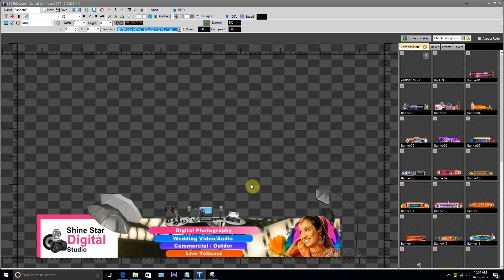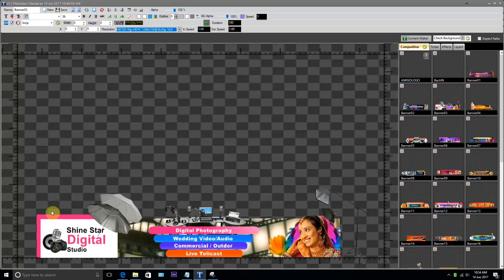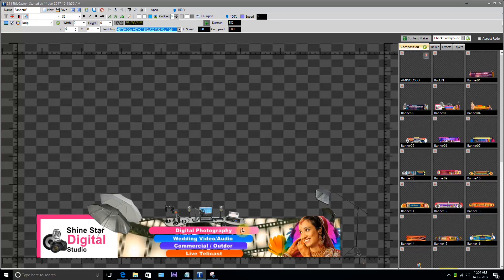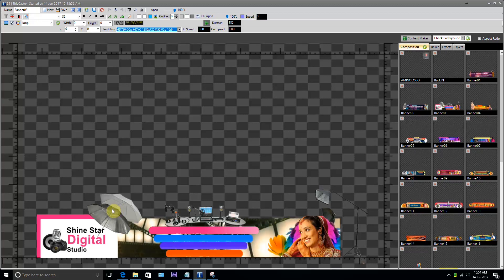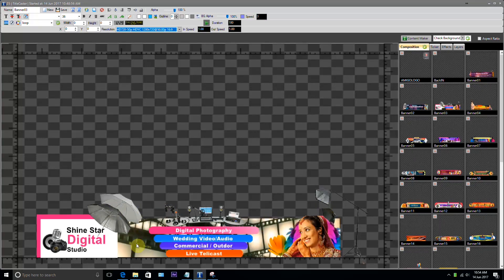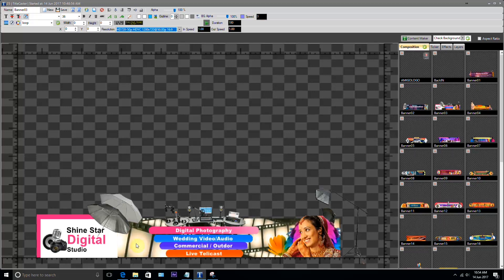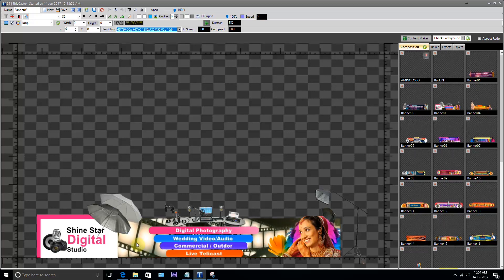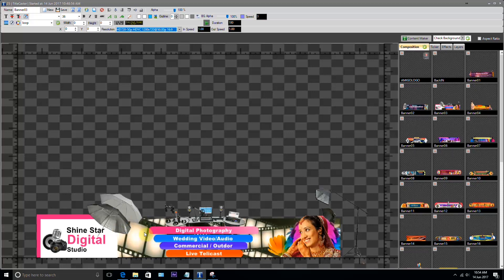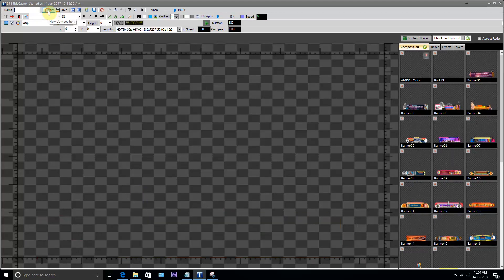Hello friends, today I'll tell you how to design advertisements in Tittlecaster. Before we design an advertisement, we must remember one thing: the image we apply on the advertisement should be cropped in Photoshop, and the animation which we run in the background should be created in After Effects or any other software of our choice in PNG sequence.